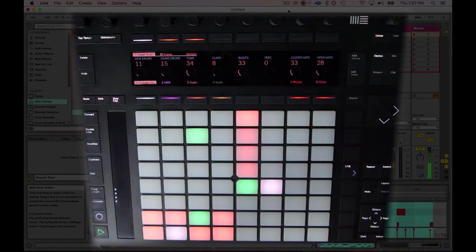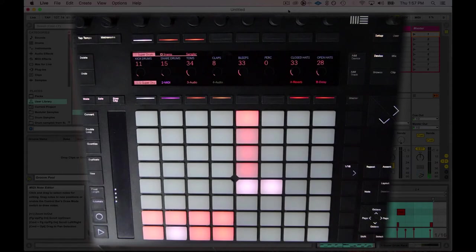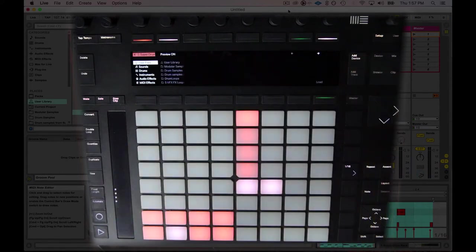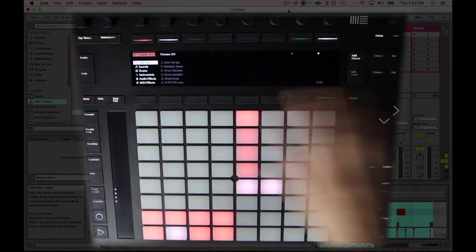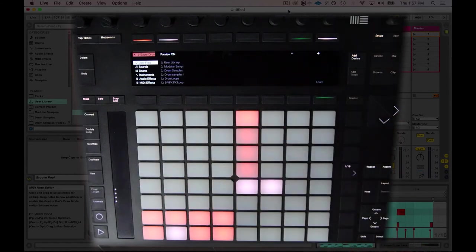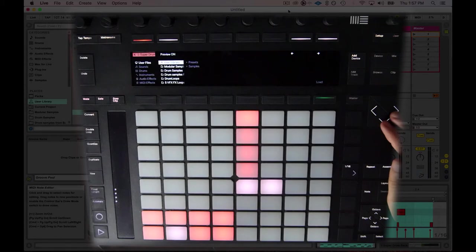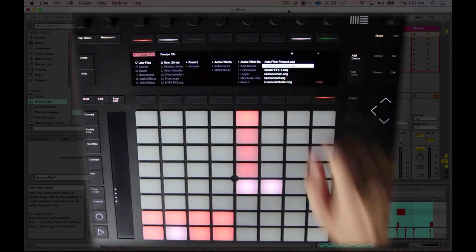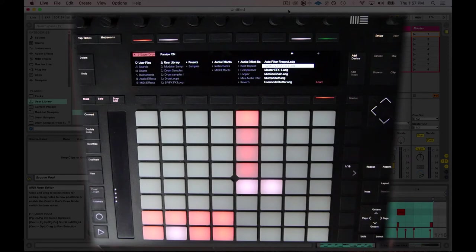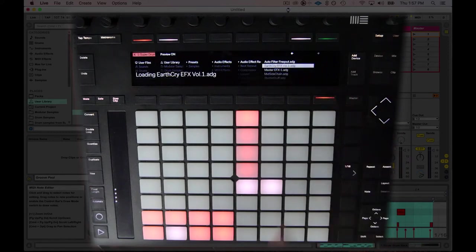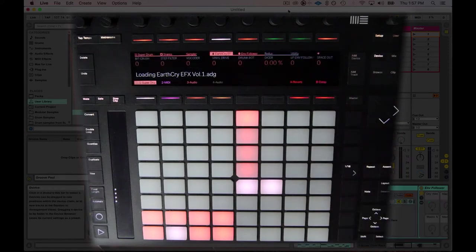The next thing I want to do is I'm going to add some effects. I've created an effect preset that I'm going to use, which I'll make available for you to download. But I just go to user files, user library, presets, audio effects, audio effect rack, and this Earth Cry effects volume one. I'm just going to load that up.